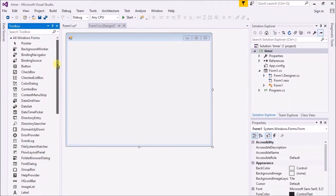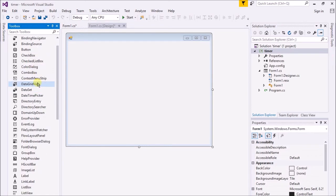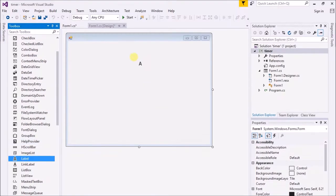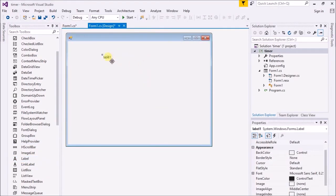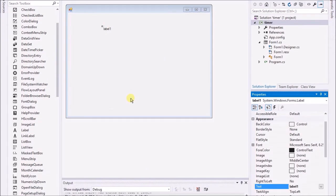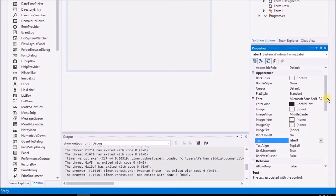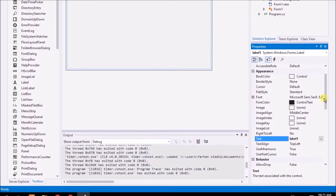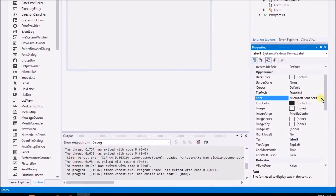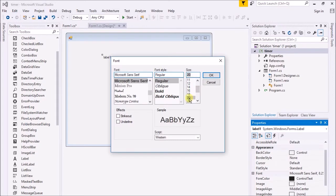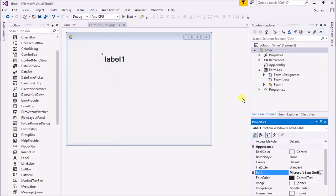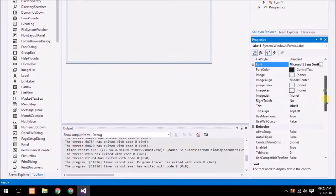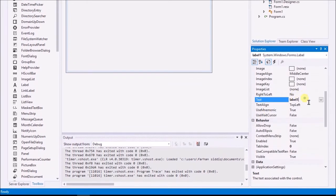So I just drag the label, go to its properties. I'm going to change the font size to 20. Alright, that's enough. Now I'm going to remove the text.